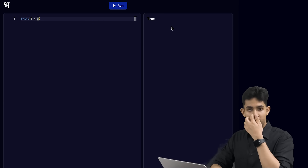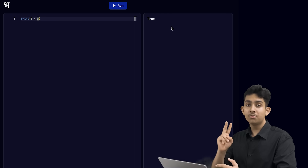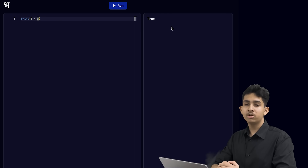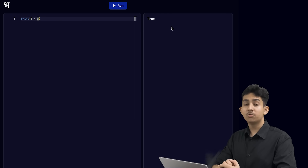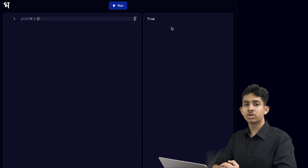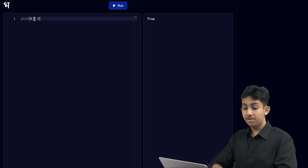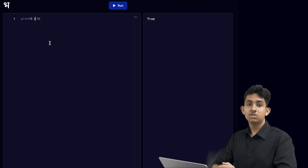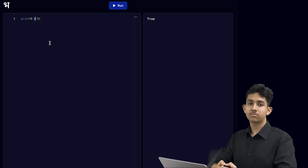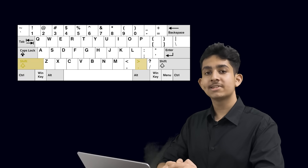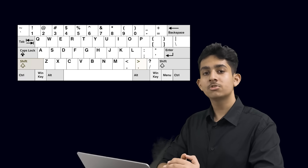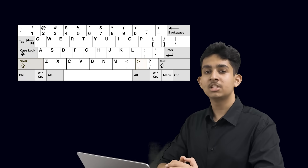In the previous video, we saw that checking if two things are equal would either print true or false on the terminal. Similarly, if one number is bigger than another number, it will say true on the terminal, which means that it is correct. This symbol checks if one number is more than another number. You can use it by pressing the shift key and the full stop key on your keyboard at the same time.